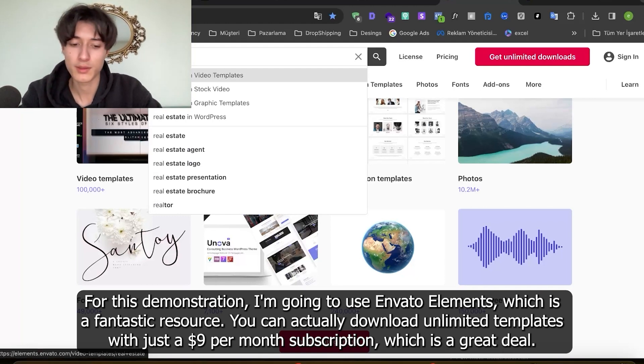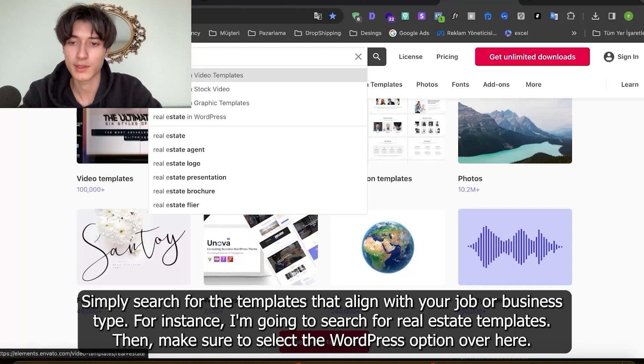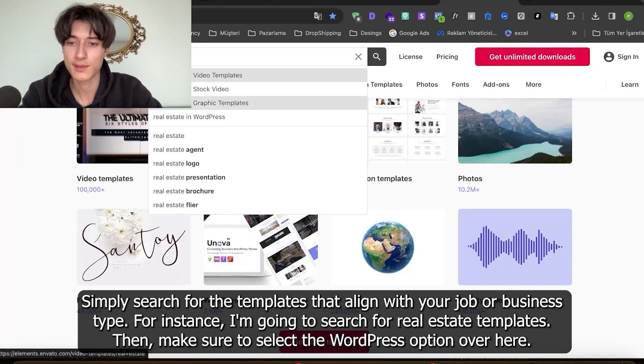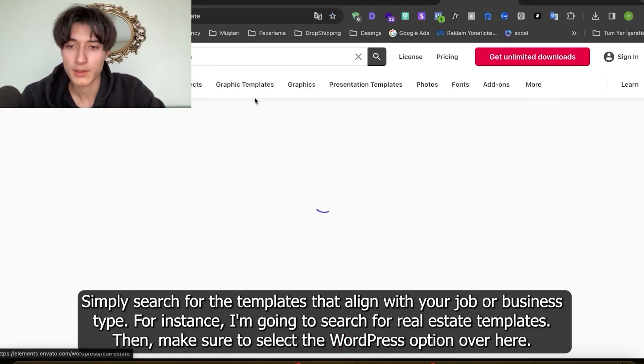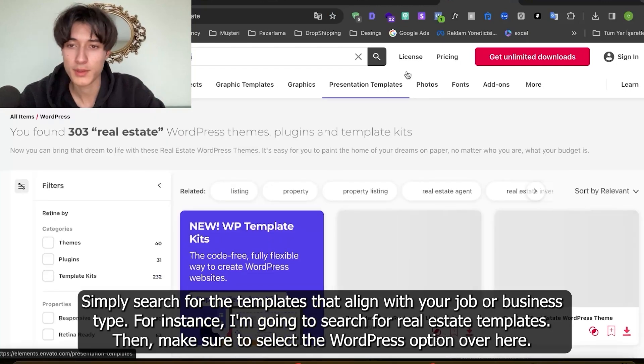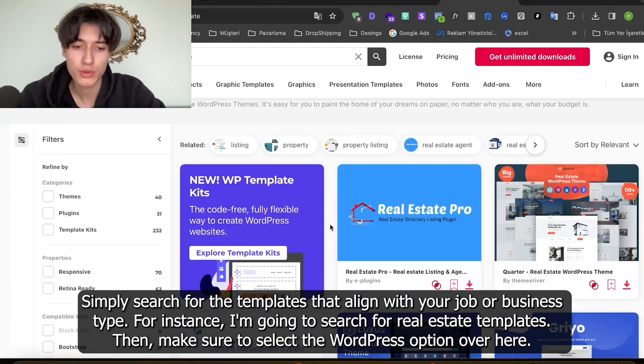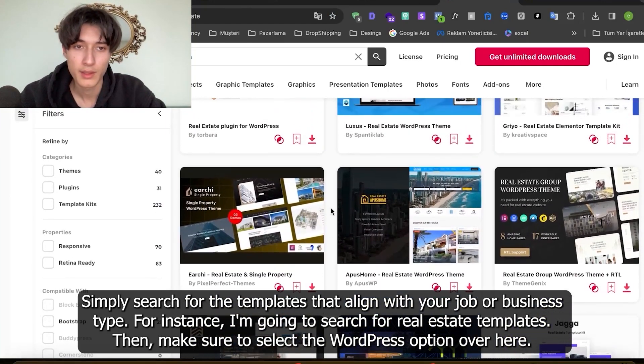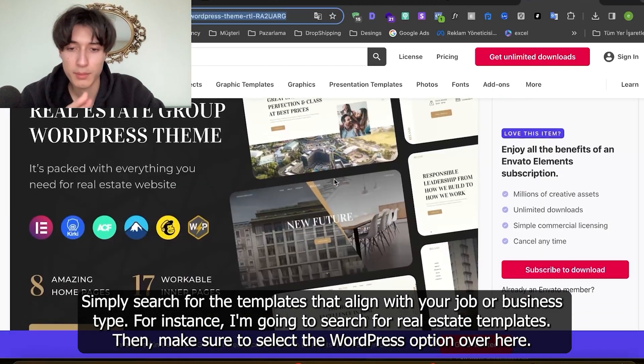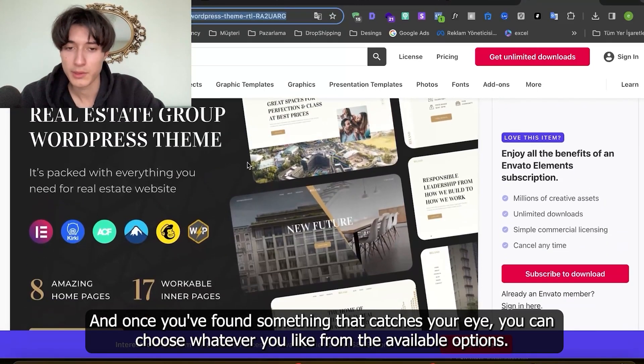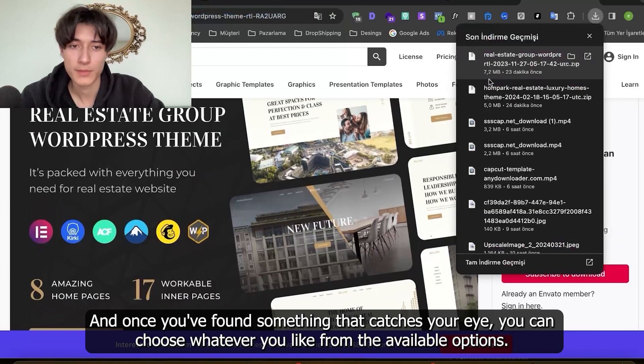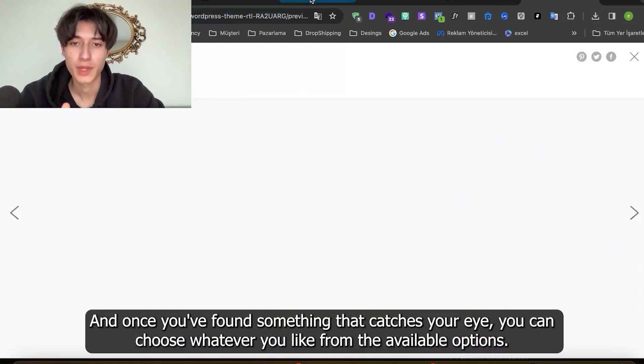Simply search for the templates that align with your job or business type. For instance, I'm going to search for real estate templates and make sure to select the WordPress option over here. Once you have found something that catches your eye, you can choose whatever you like from the available options.